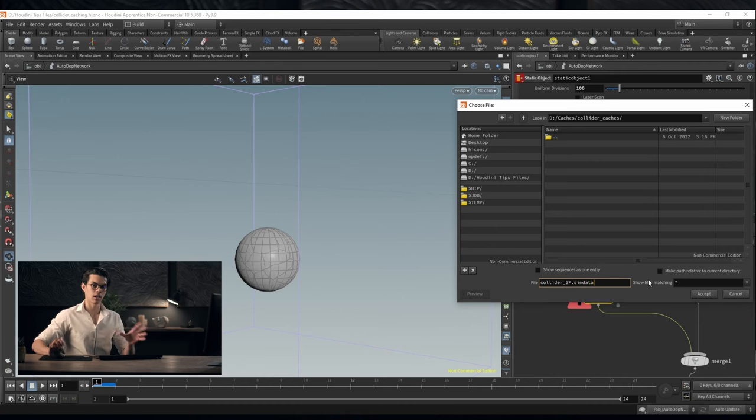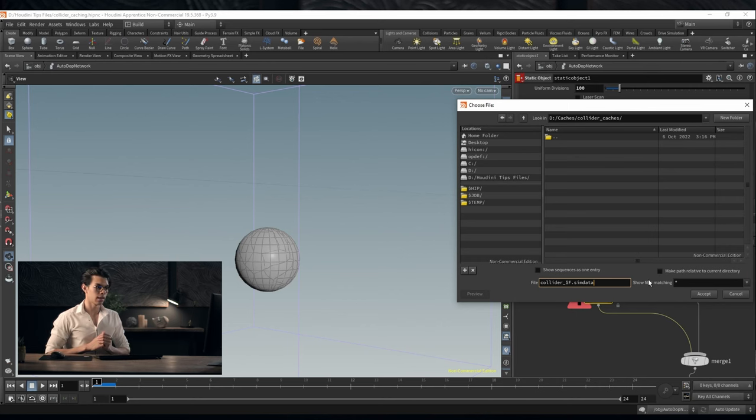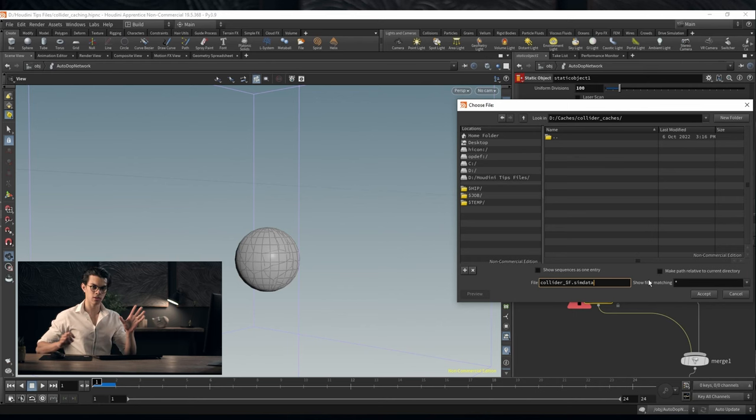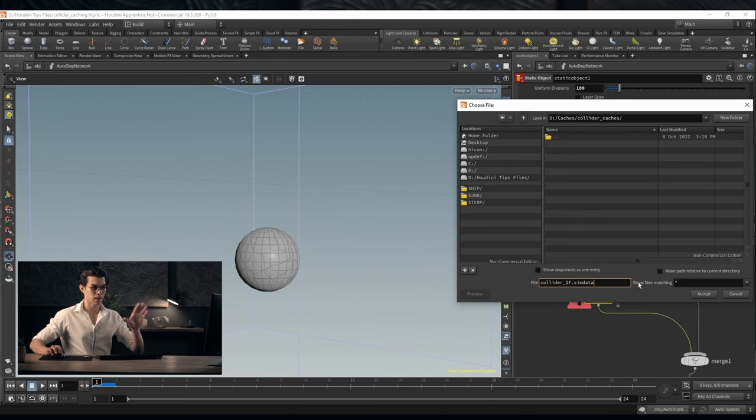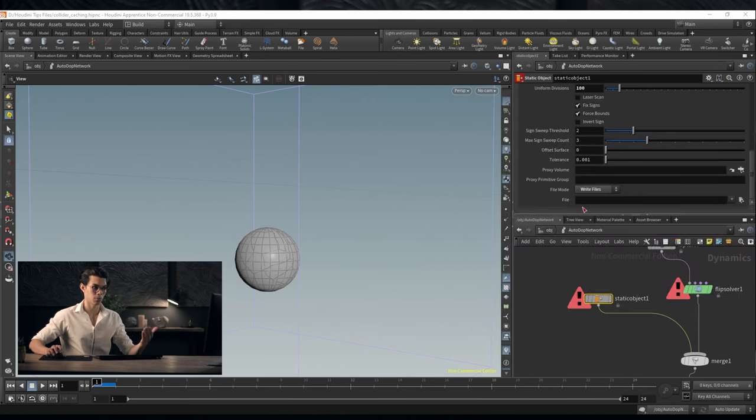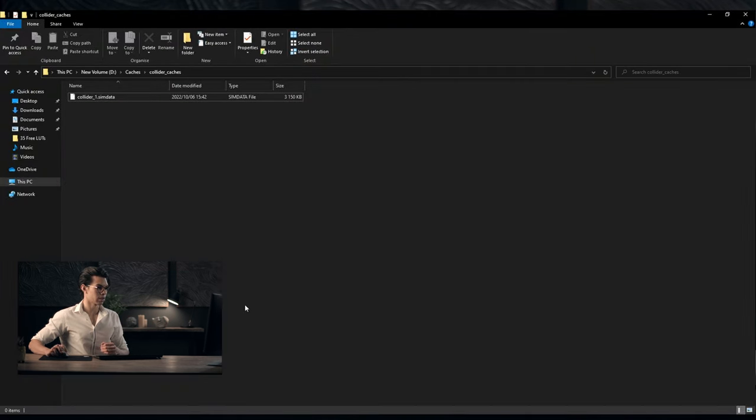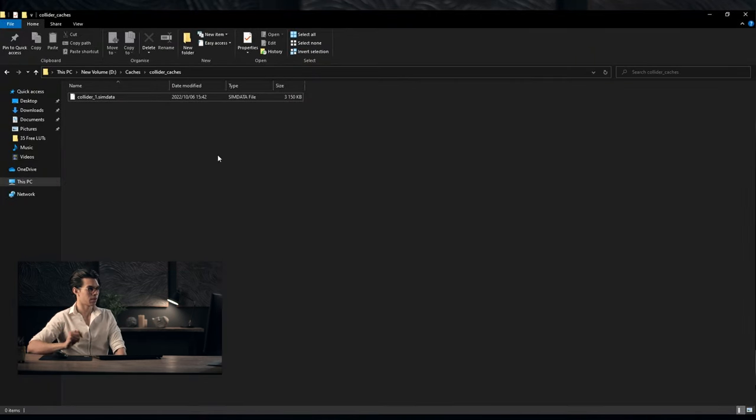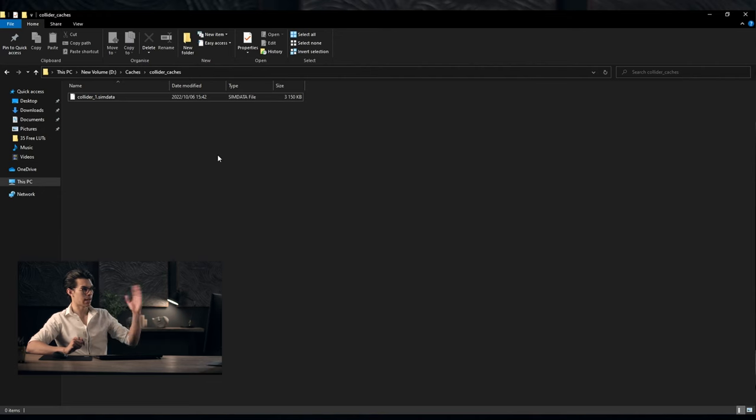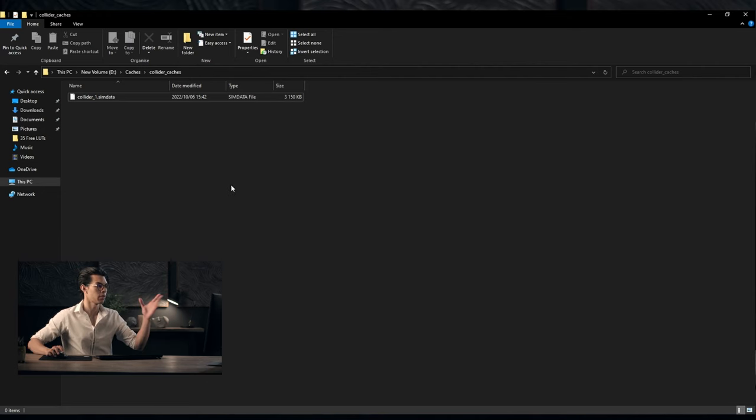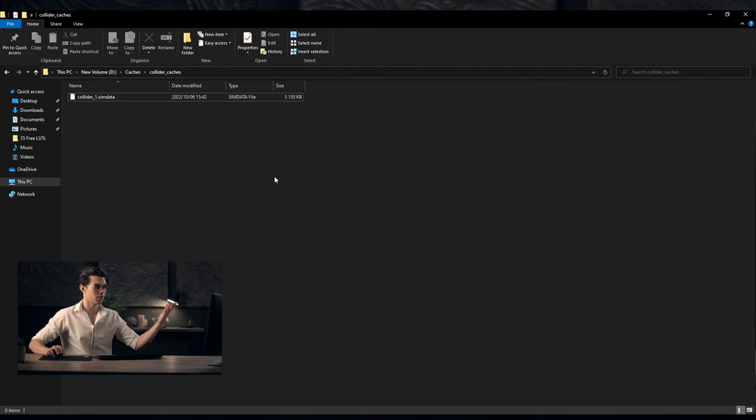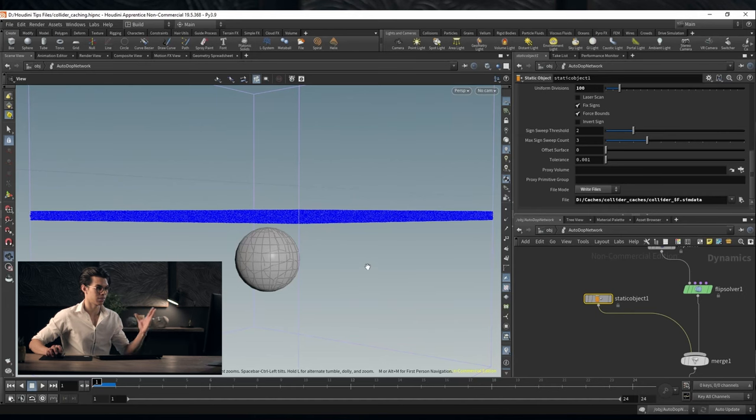Sim data is a file type for simulation data. I believe that you can use bgeo.sc but I think that they recommend in the documentation that you use sim data. We're now writing to disk. We can go and take a look. This collider one dot sim data is the first frame's sim data. It's a three megabyte file saved out to disk.